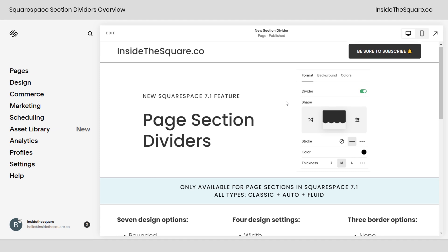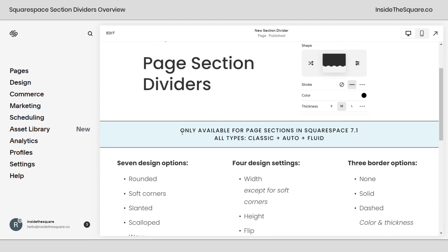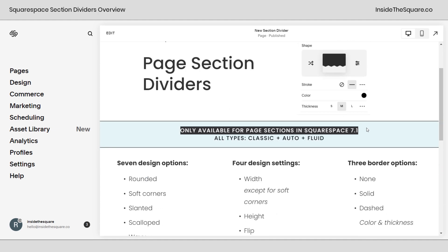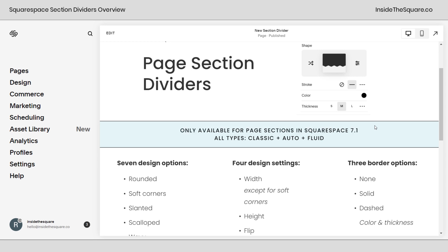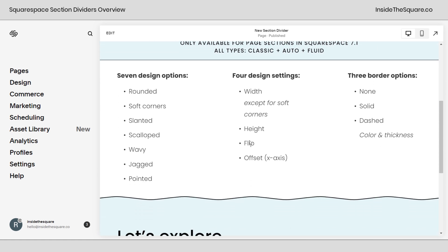Here we are inside Squarespace, and I do want to mention this new divider feature is only available for page sections in Squarespace 7.1, and it can work with all types of page sections, Classic, Auto, and Fluid. We have seven new design options with four design settings for most of them, and then three border options.